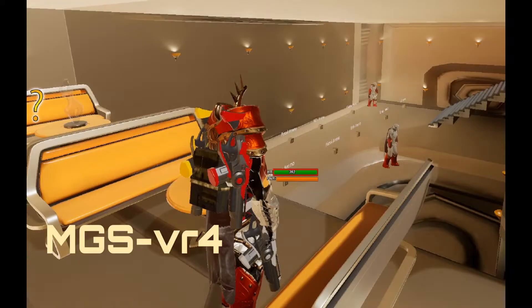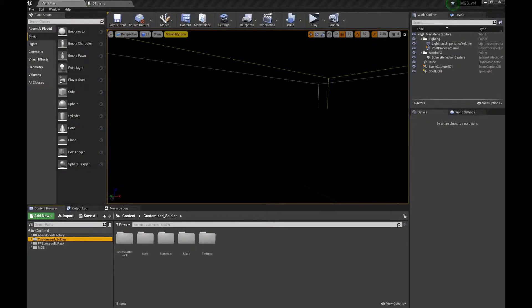Hello and welcome to the multiplayer game system version 4 tutorial series. In this one we will be talking about armor, or helmet to be more specific. Let's jump in.